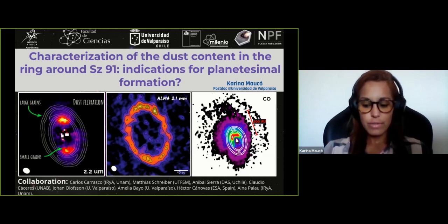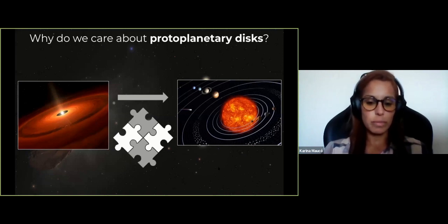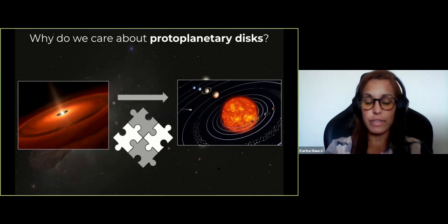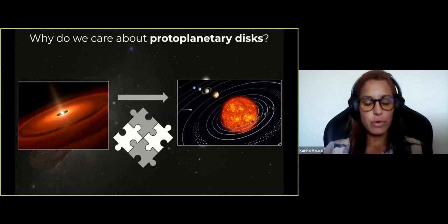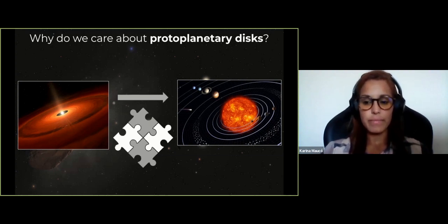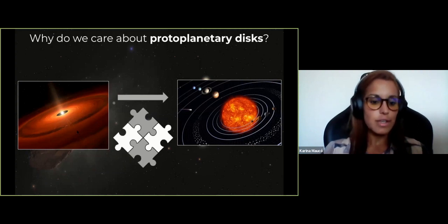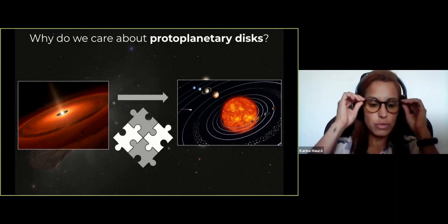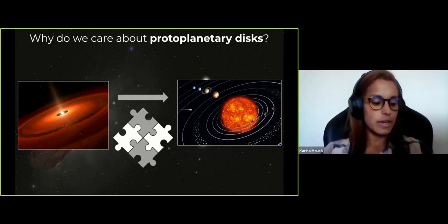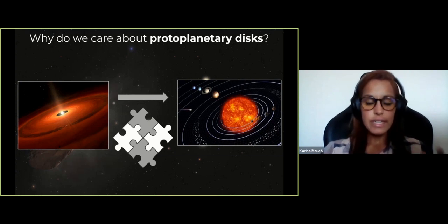We need to ask ourselves: why do we care about protoplanetary disks? The main motivation is to try to understand planet formation and how our own solar system formed. We know that protoplanetary disks are the birthplaces of planets, so in order to understand how planetary systems form, we need to study the earliest stages of stellar formation when the protostar is surrounded by this massive disk of gas — and what physical processes drive its evolution into a planetary system.